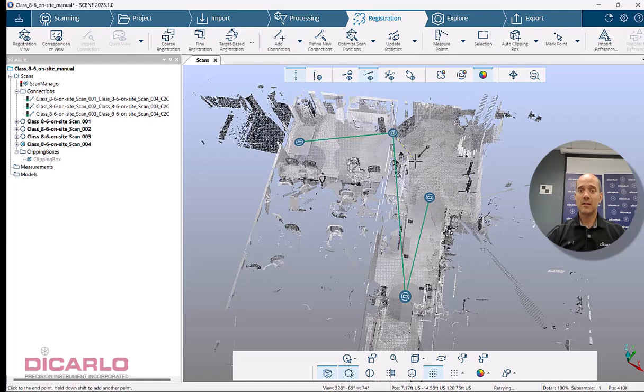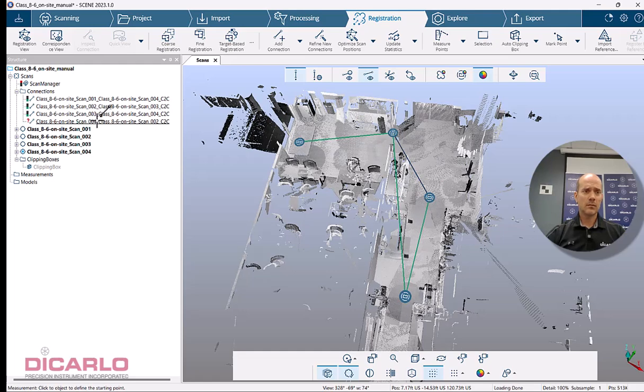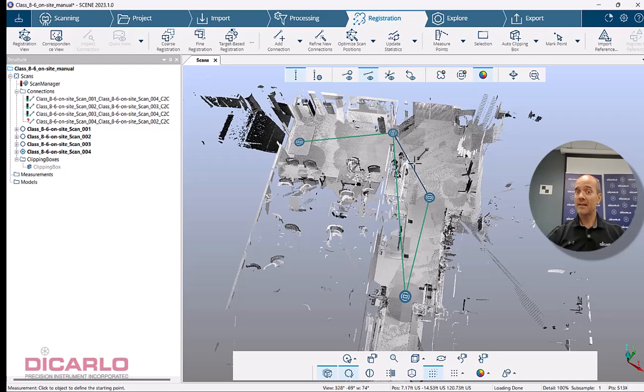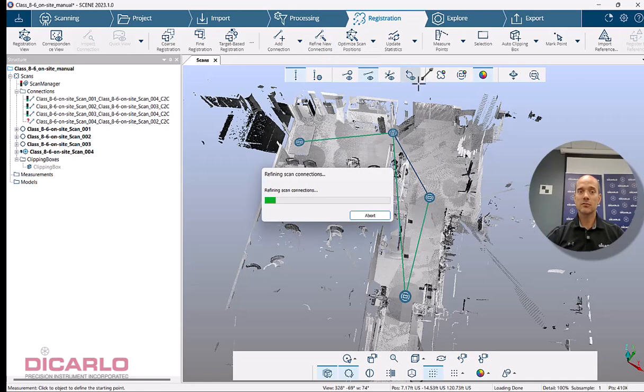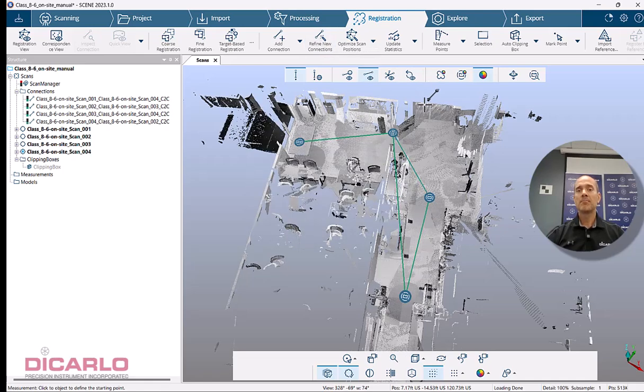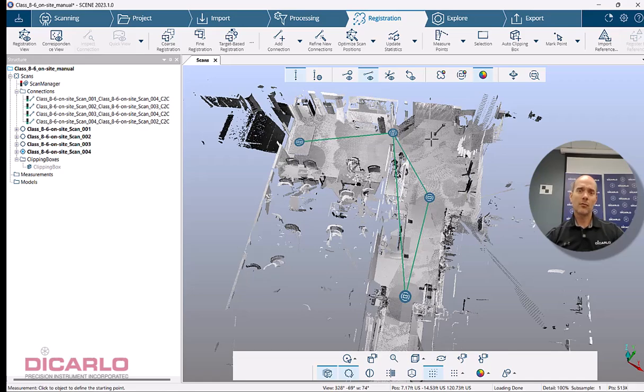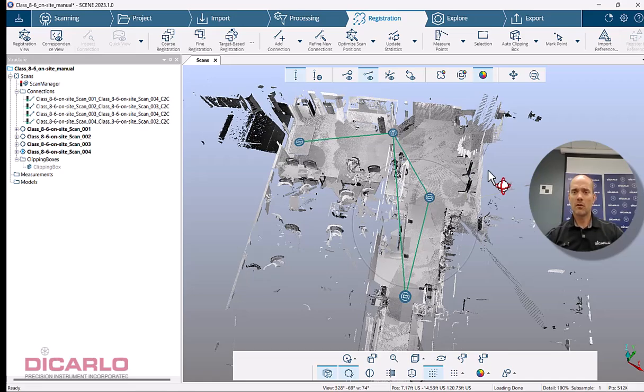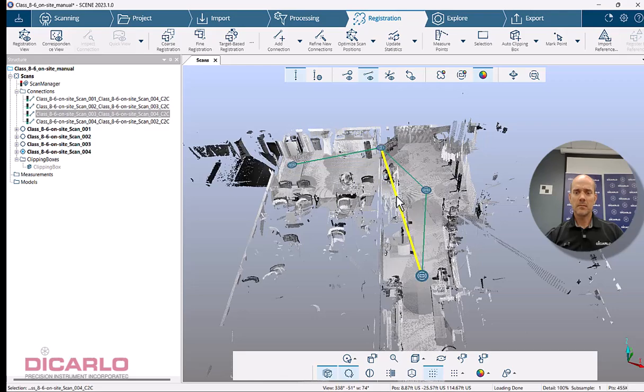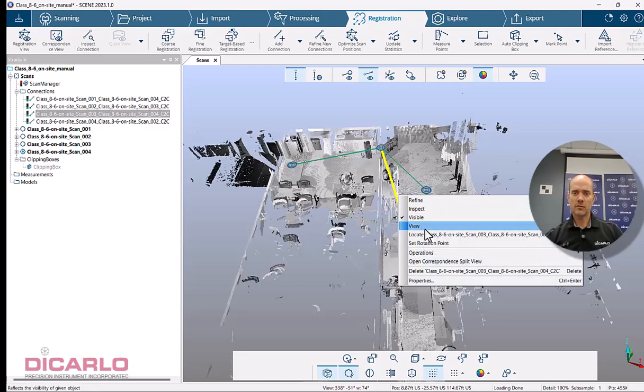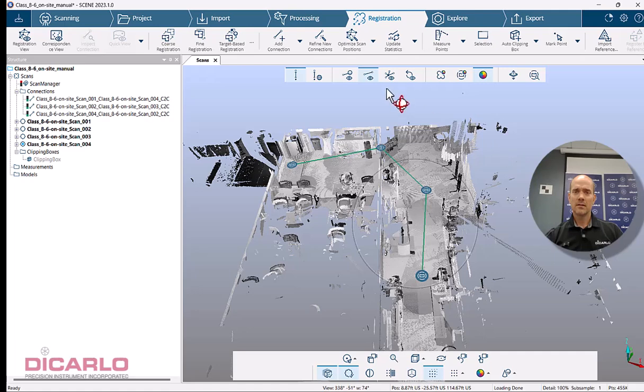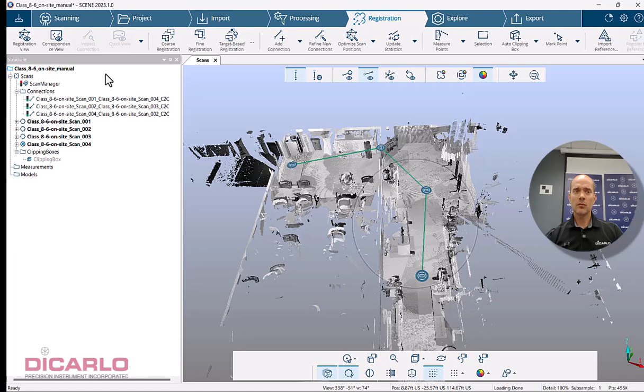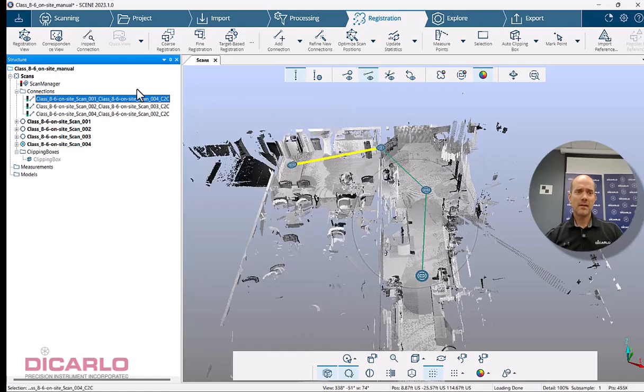Right here I know that there should be a connection from scan number one and this is probably scan number three. This is actually no, this was four and two that I just added. Once again it's seen as an unconnected scan pair right now until we hit the button that says refine. So let me hit refine connections and it does turn green which is great. Sometimes the user interface throws you a little bit of a curveball which I'm going to try to demonstrate here.